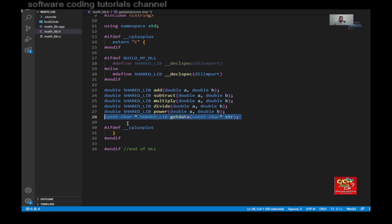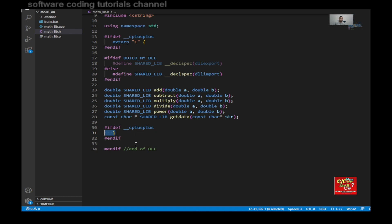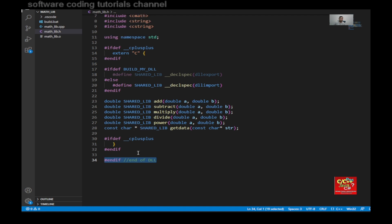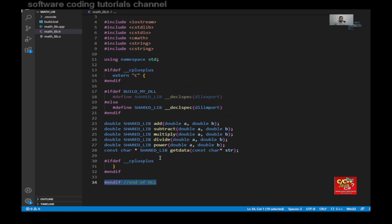And then I would need an ifdef C++ here to close my curly bracket. Then last but not least, an endif statement to end the DLL.